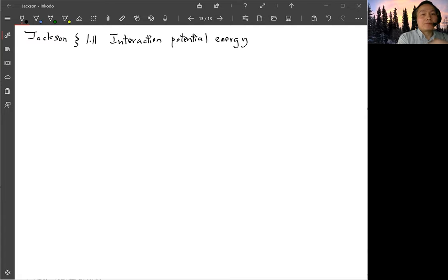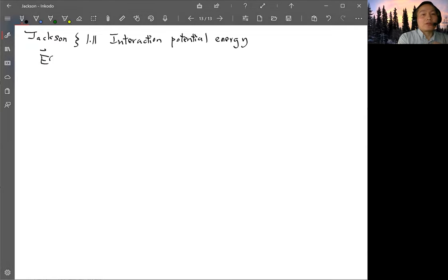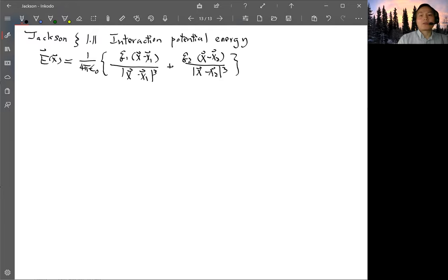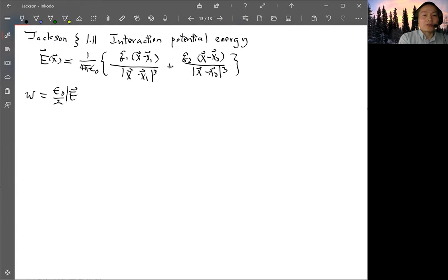First you write down the electric field of the two point charges. So E as a function of x has two charges, each with a factor 1 over 4π ε₀: Q1 times (x minus x1) divided by |x minus x1|³, plus Q2 times (x minus x2) divided by |x minus x2|³. Then you use the definition of the electric field energy density, which is ε₀ over 2 times E squared.